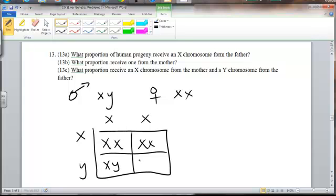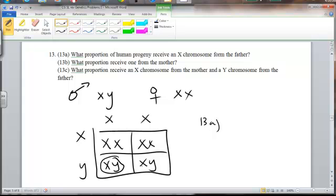As you see here, when you look at this Punnett square, considering 13a — what proportion of human progeny receive an X chromosome from the father — it's these ones and these ones, which is half. So that means one half receive the X from dad.